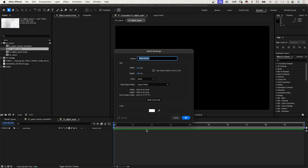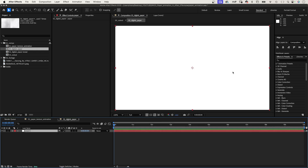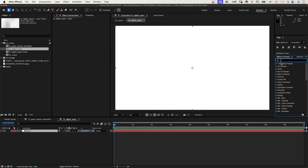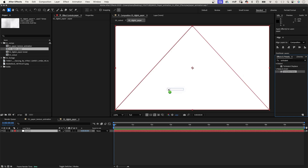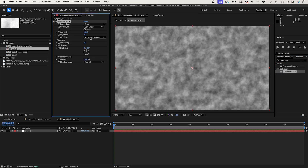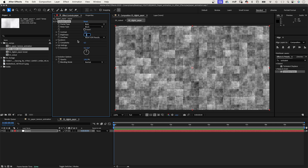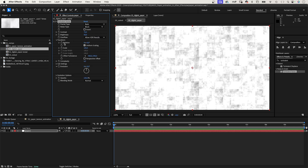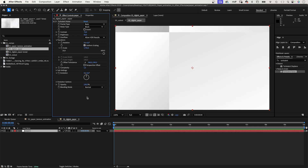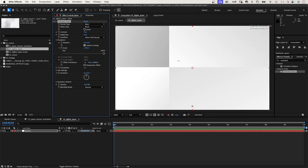We start with a new solid — Command+Y on Mac, Control+Y on PC. Let's name it Paper. The color doesn't matter because we add Turbulent Noise. I mostly search effects through the Effects and Presets window. Let's adjust some settings: Noise Type Block, Contrast around 70, Brightness 50. In Transform, we set Scale Width and Height to around 1700. Reduce Complexity to 1. This effect is supposed to add a fold, so we move the Offset Turbulence until we find the right part and position for the fold.